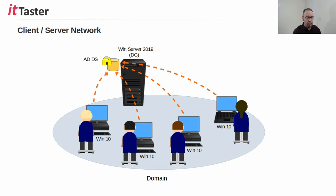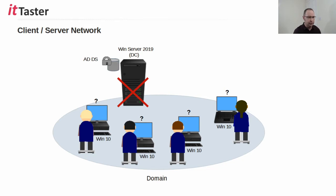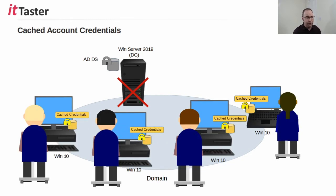But what happens if the only domain controller fails and goes offline? There's nowhere for the client PCs to forward login requests to in order to authenticate their users. Well, this is where cached credentials come in.